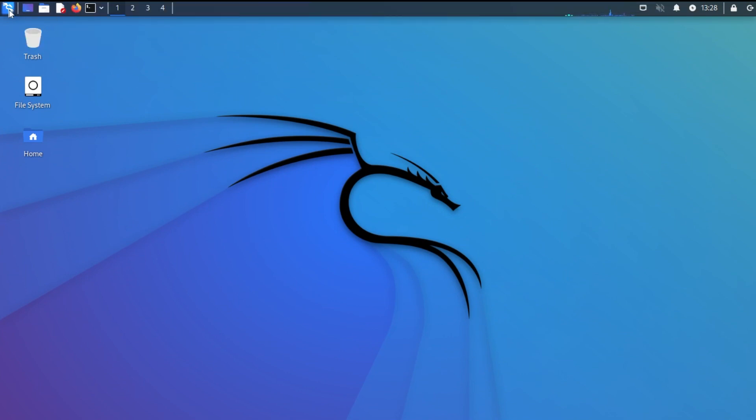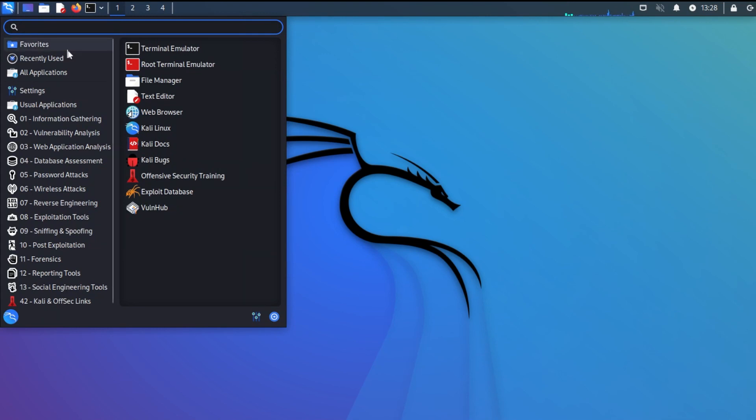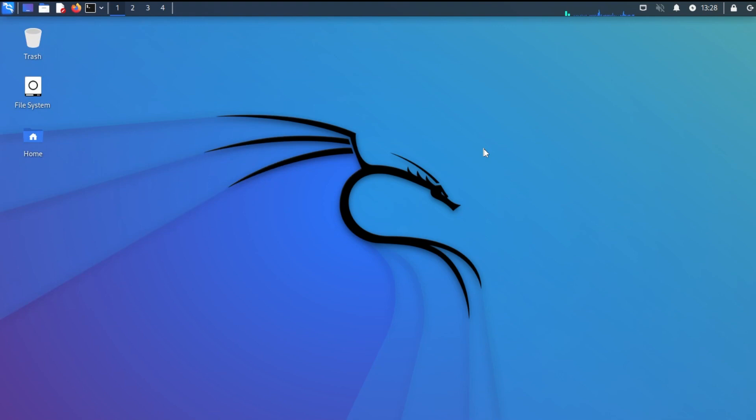And then you can just go into the menu and start using the pre-built applications that come with Kali Linux or install other ones. But that's how you do it. That's how you install the operating system inside VMware Workstation Pro 17.